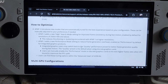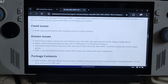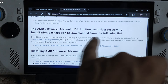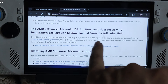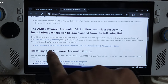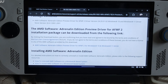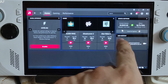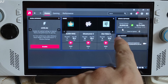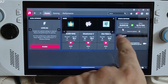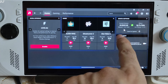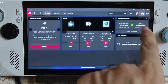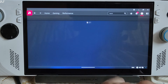To download the GPU driver, scroll down until you find the relevant section and click the provided link. The current driver version is 24.20.01.02, released on 15 July 2024. Once in Adrenaline software, click on the settings cog.